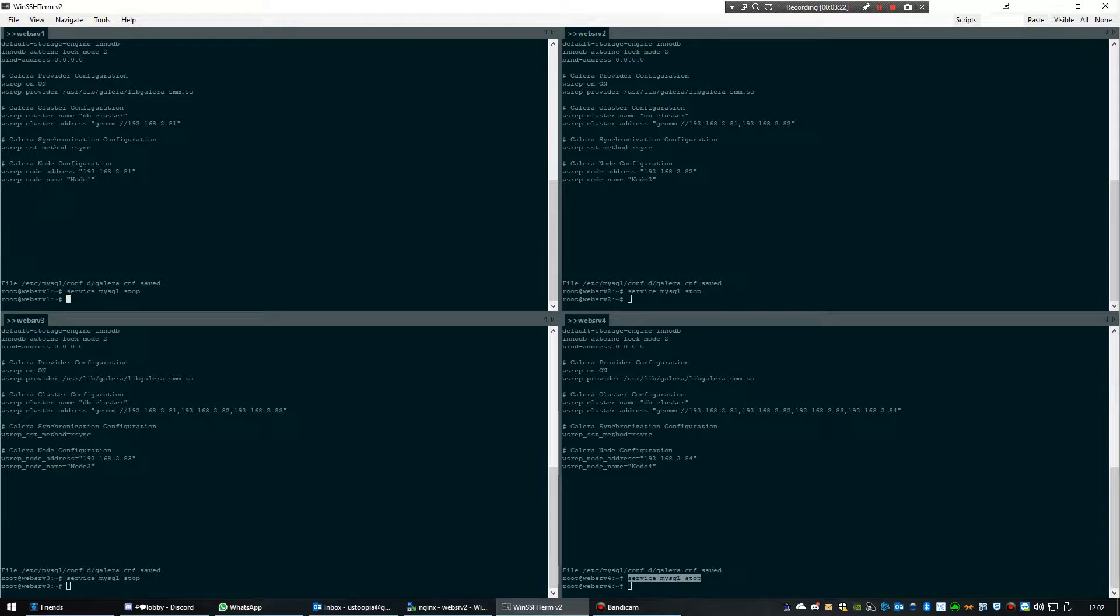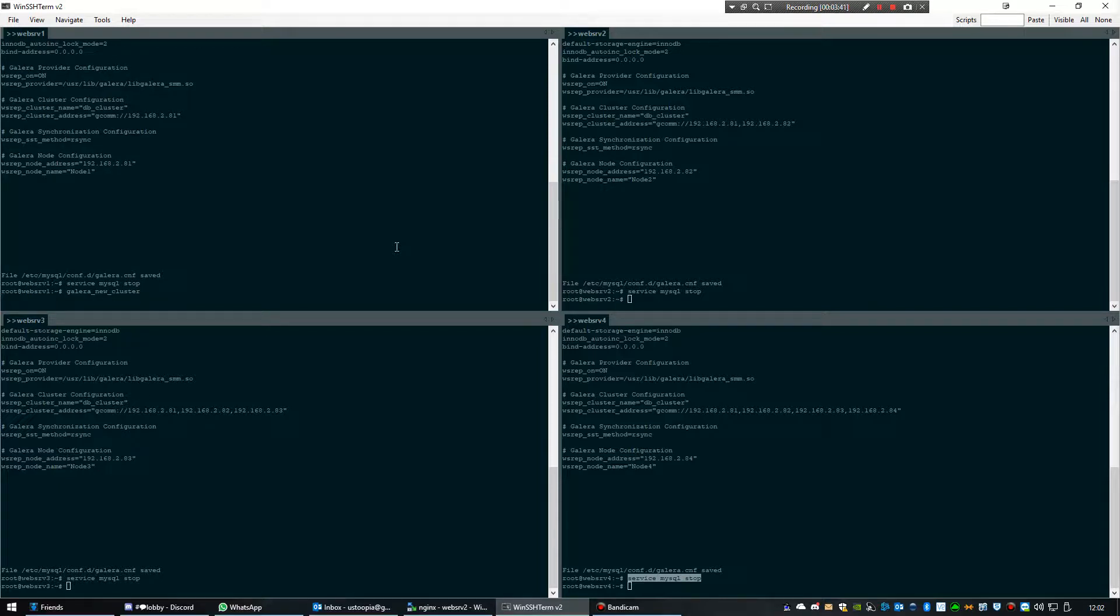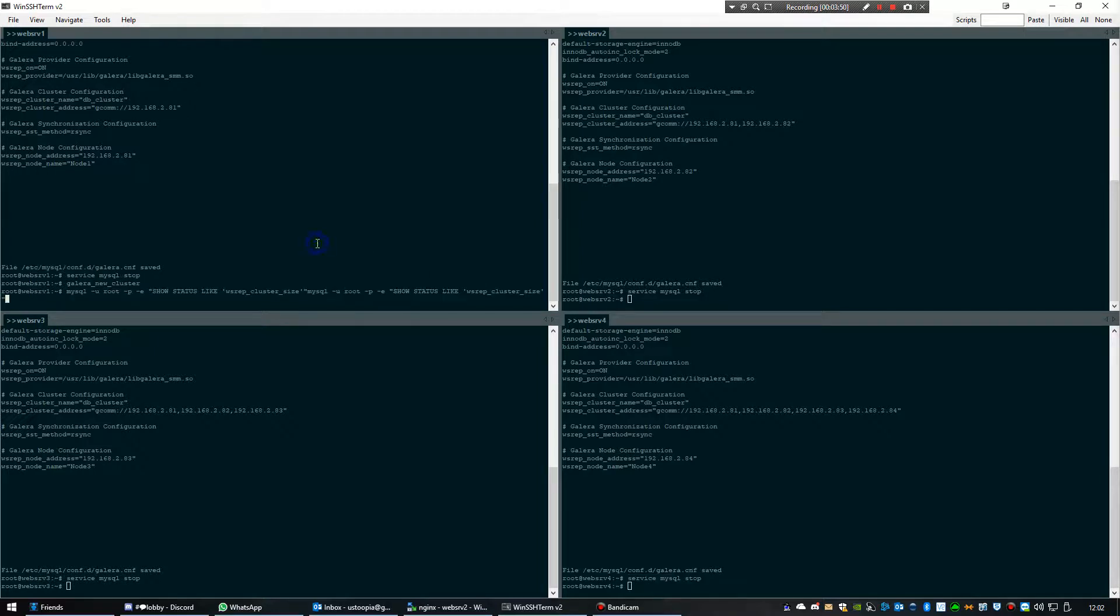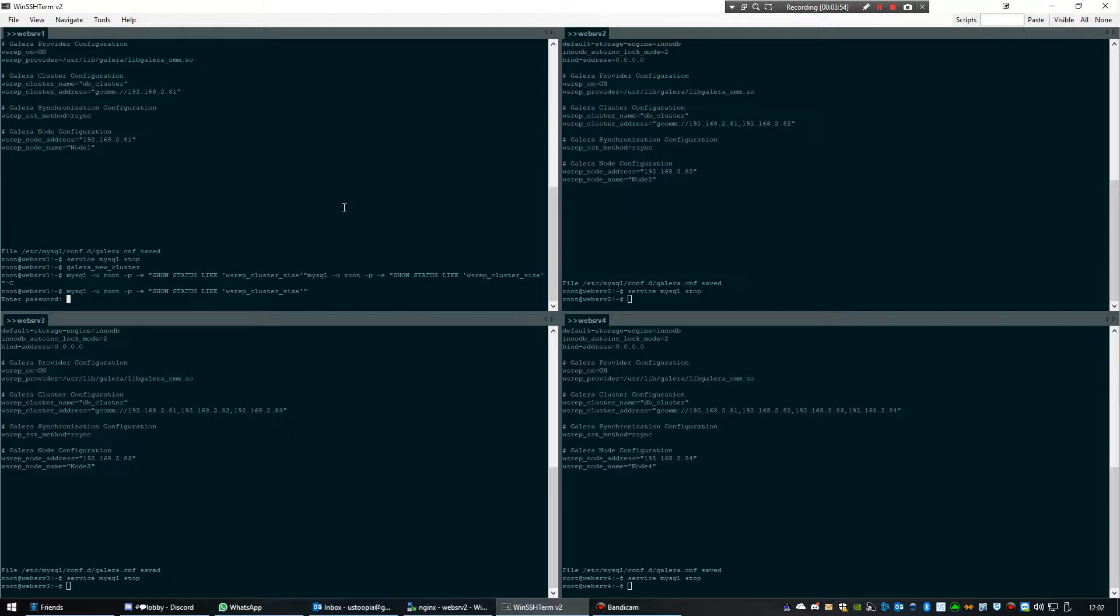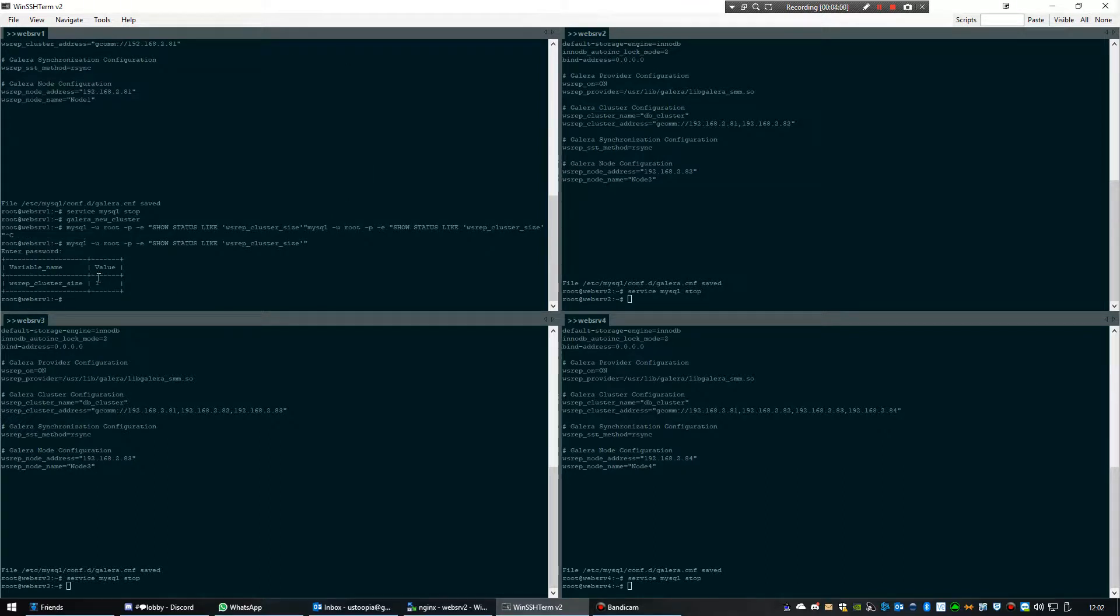Then we're going to start a new cluster by using this command. We have a new cluster. That's better. It should show now that our cluster is running with one node. It's this one we just activated.